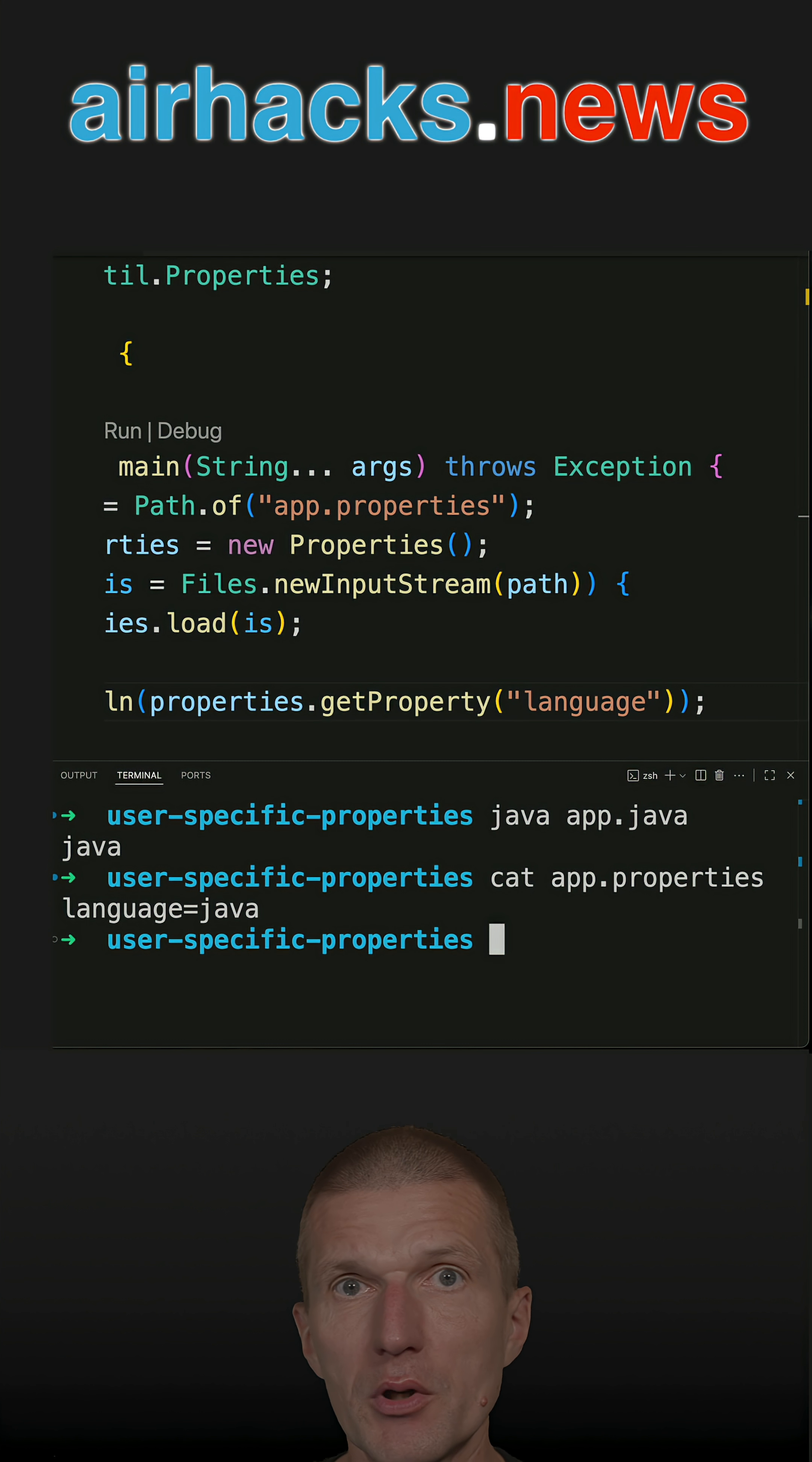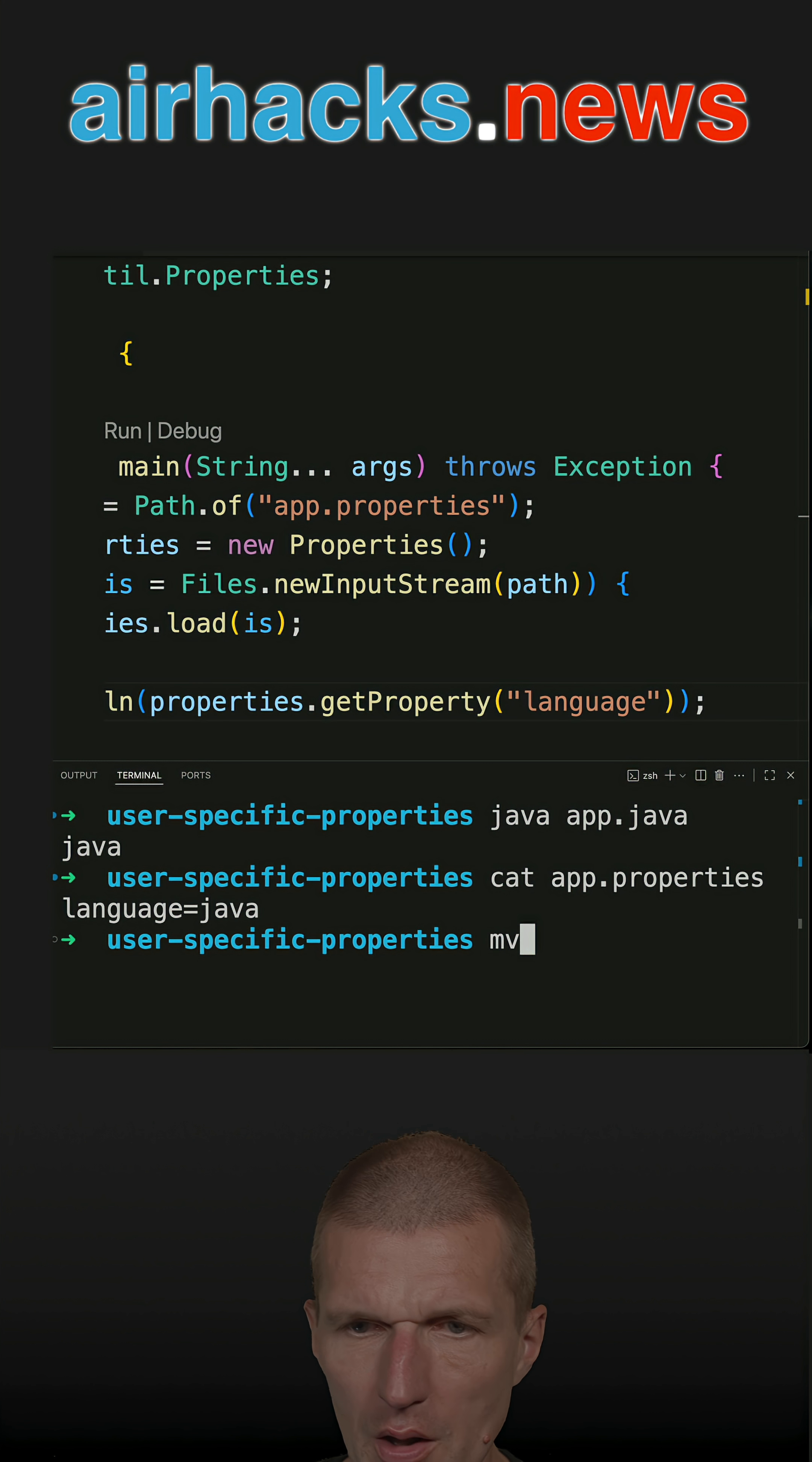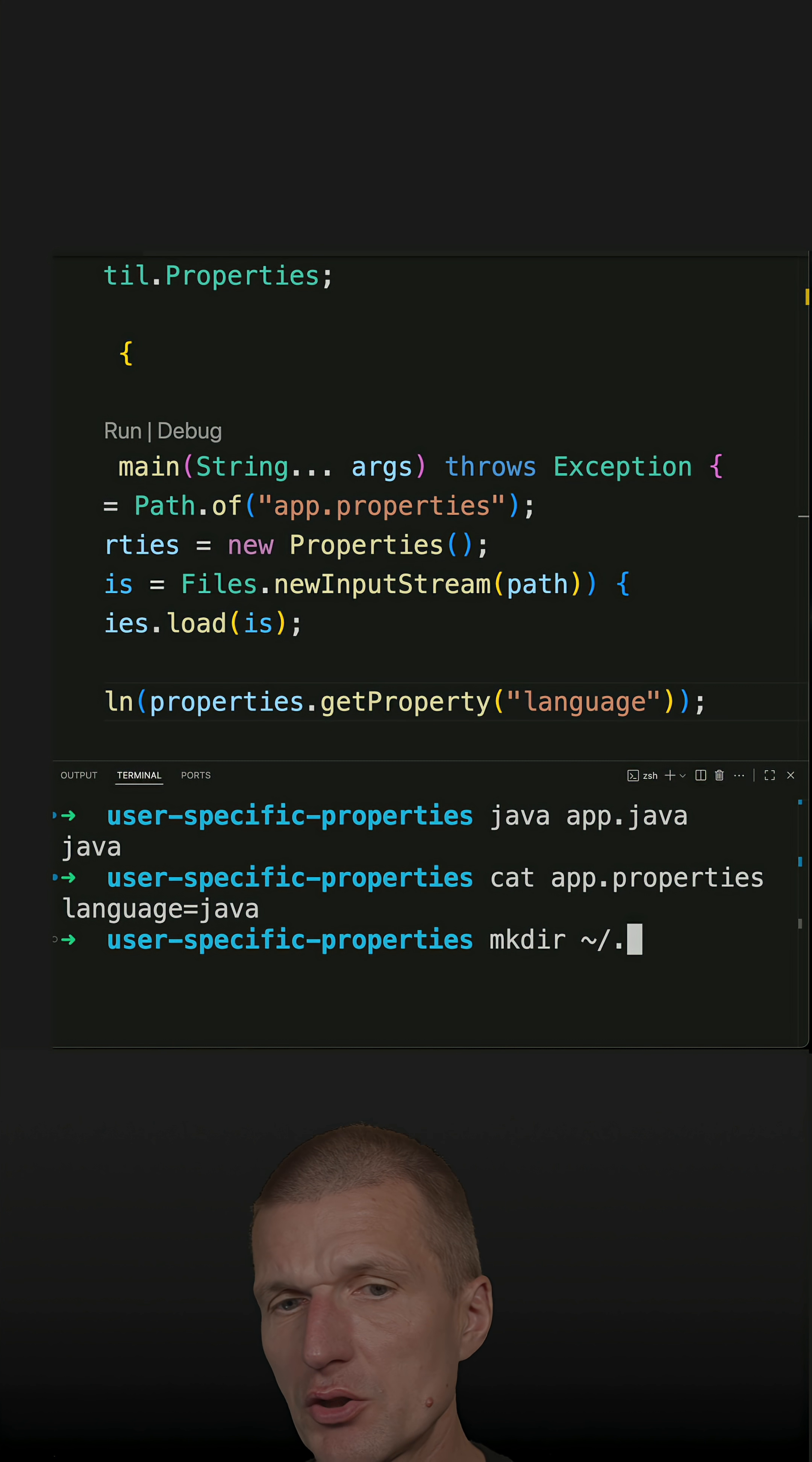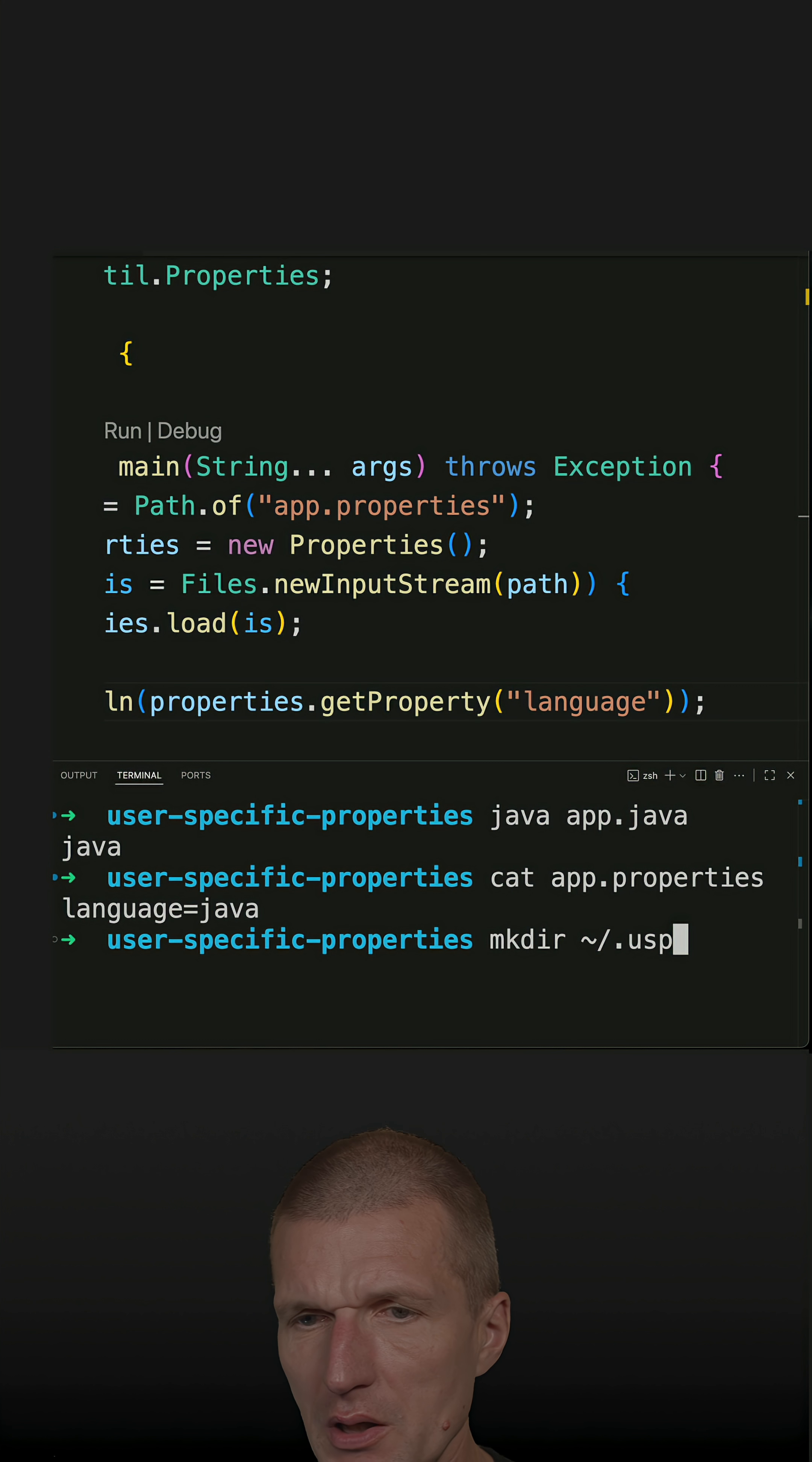But in the real world, maybe you would like to load the app properties from, let's say, the user folder and then dot application name. Let's call it usp for user-specific properties.